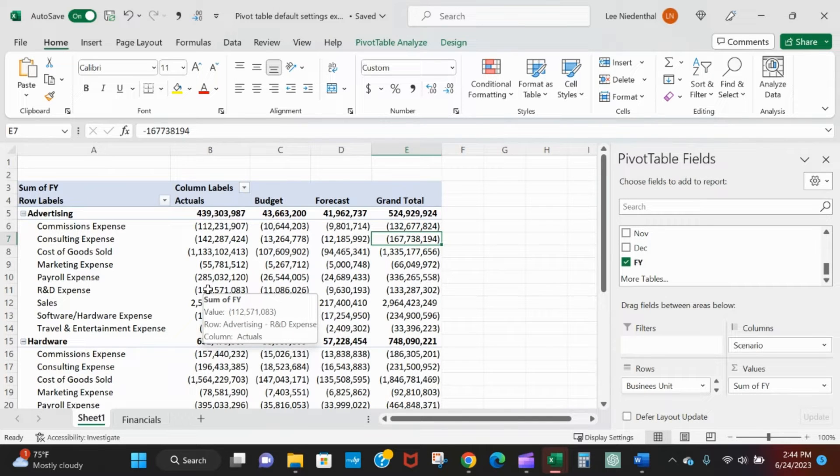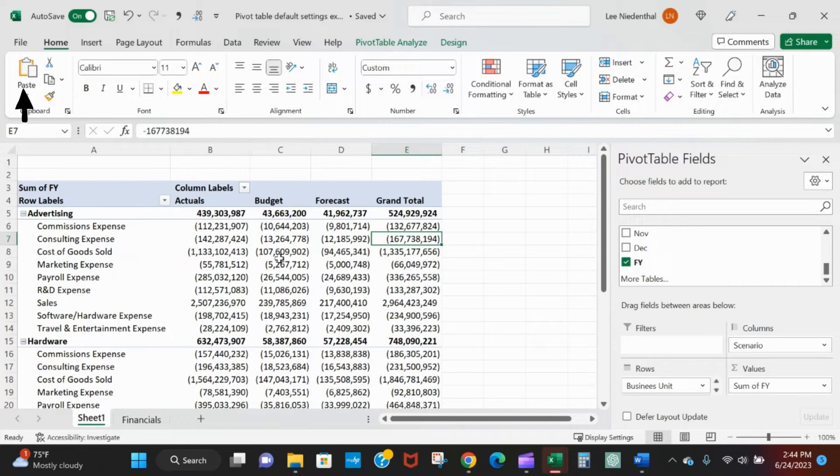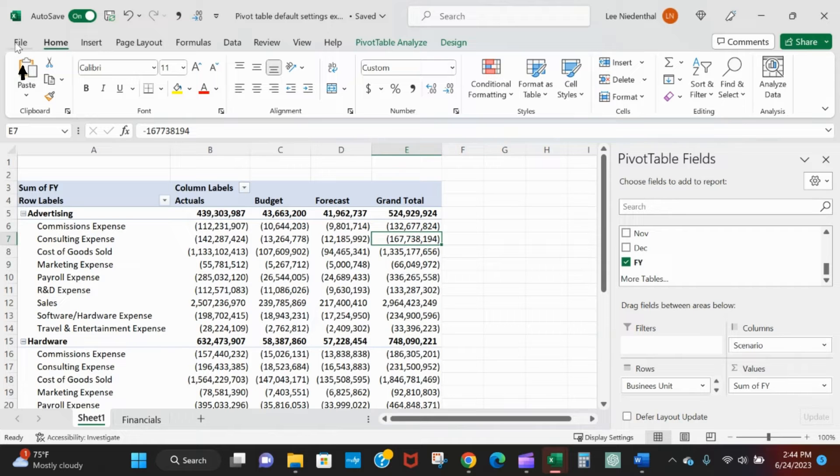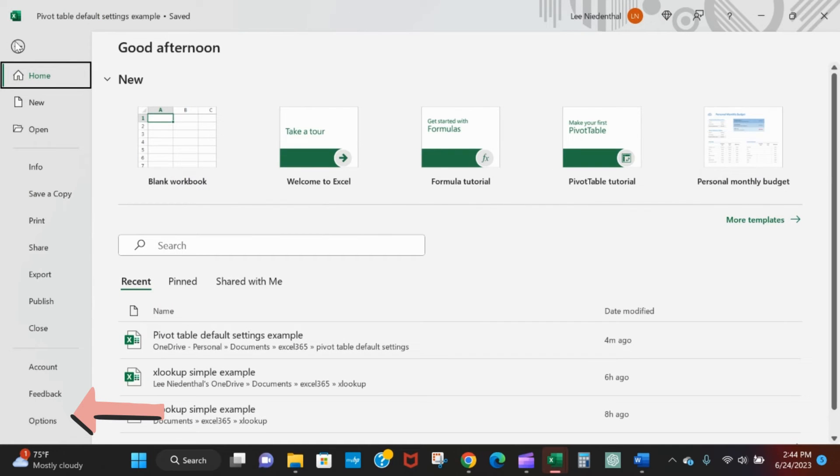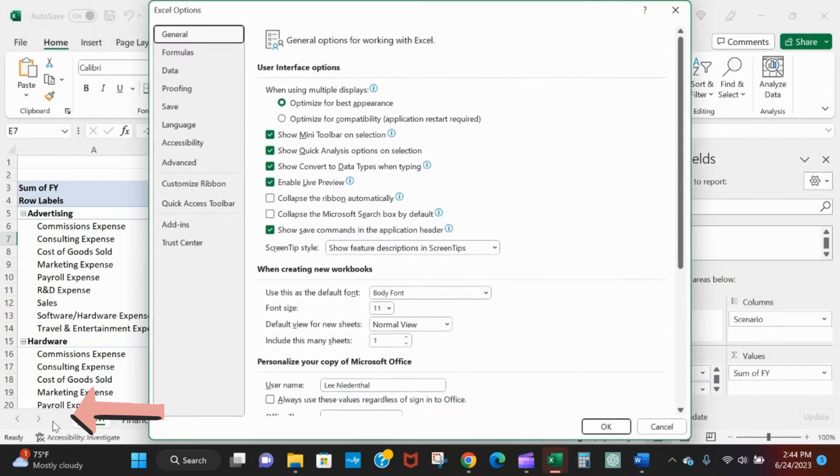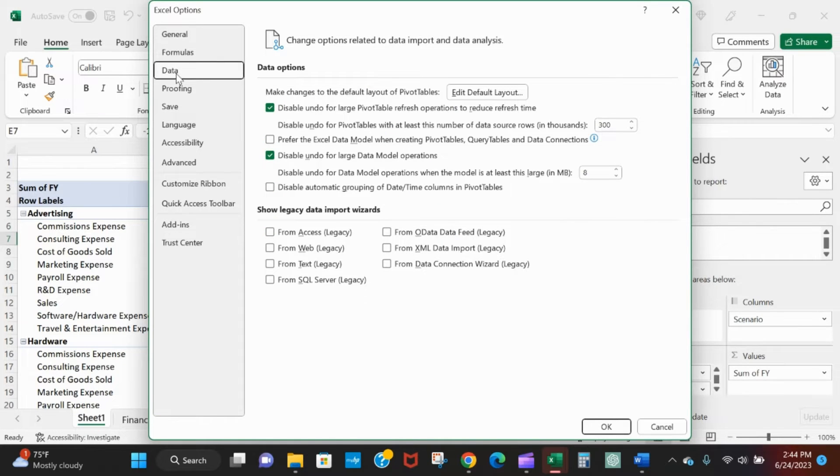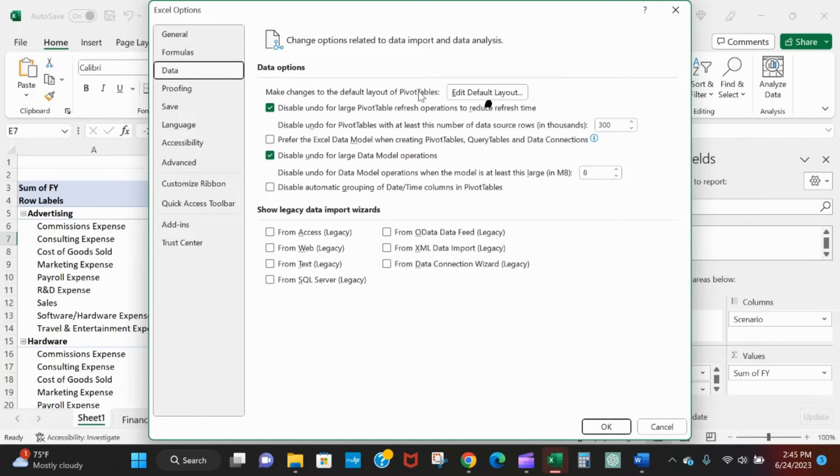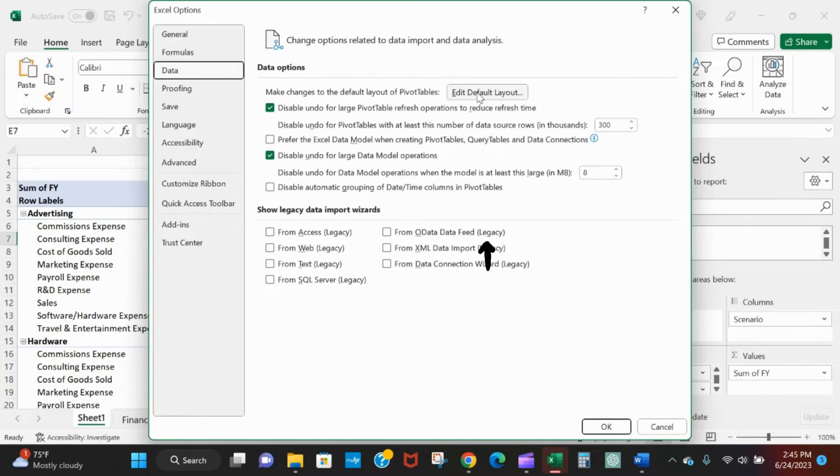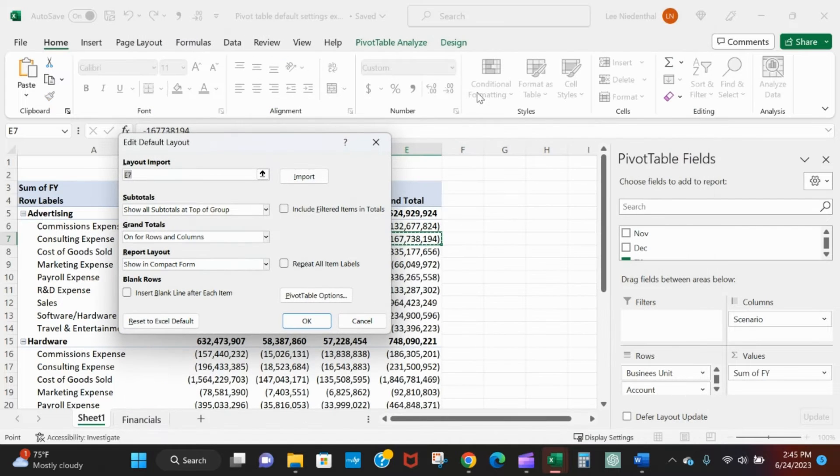So how do you change your default pivot table settings? This is the Excel default. You can head into File, Options, Data, and then right here make changes to default layout of pivot tables. The very first thing - edit default layout.